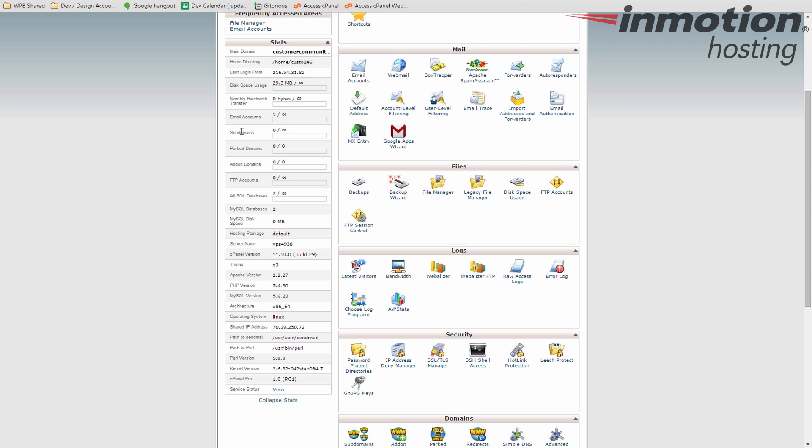You can have, in this case, unlimited, but maybe you have 25 or 50 or whatever your hosting account allows. Park domains are relatively low in number. If I have example.com and I want example.net to show the same website, I would park it there. It's a parked domain. And if anybody typed in either one, they would see the same website. That's a park domain.